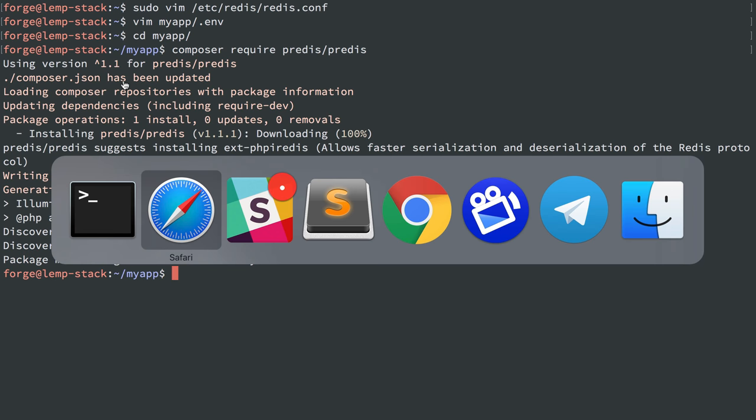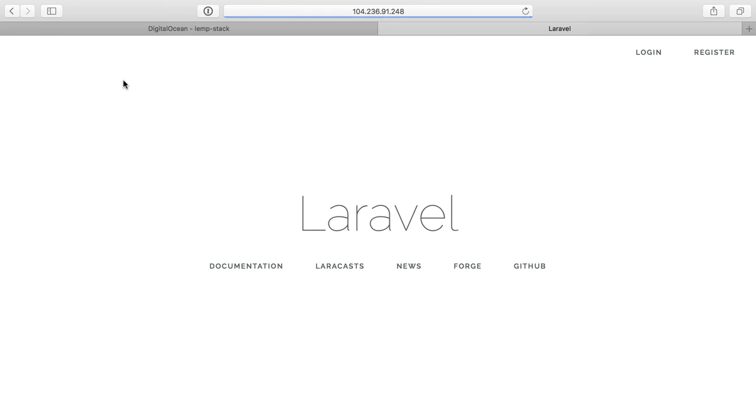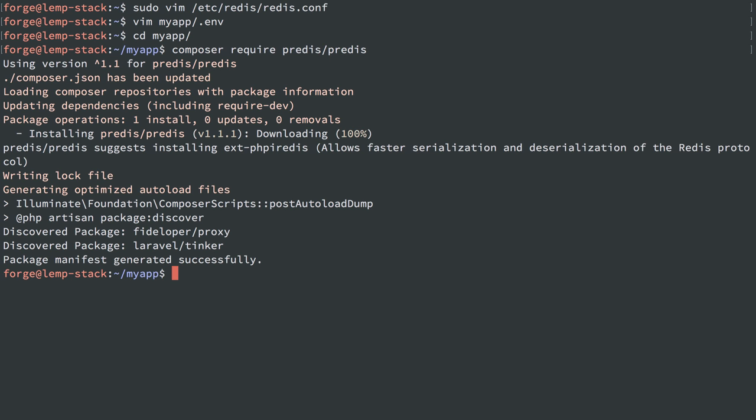All right, that's there. We'll head back over here and refresh, and we see that it is up and running and it is using Redis.